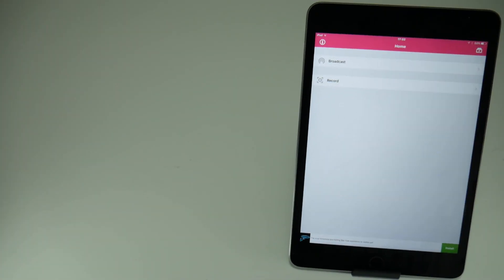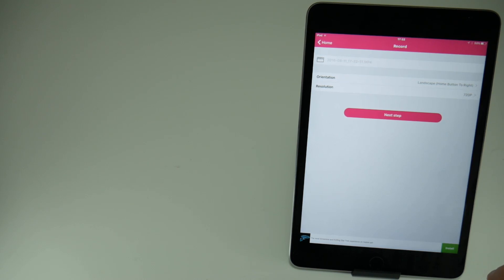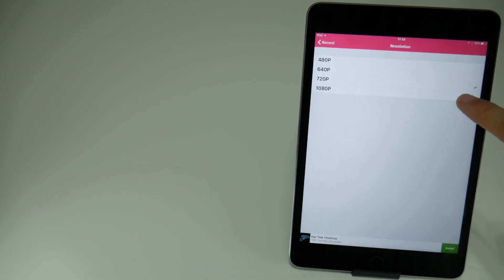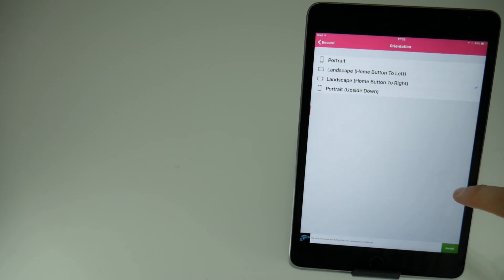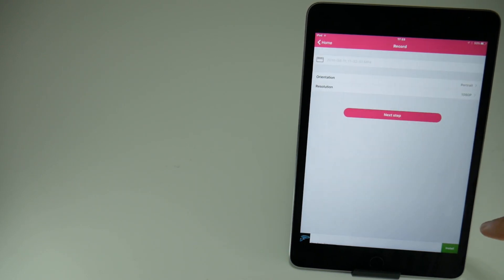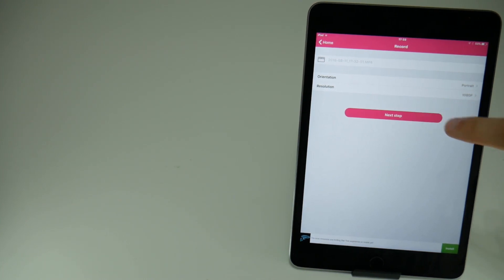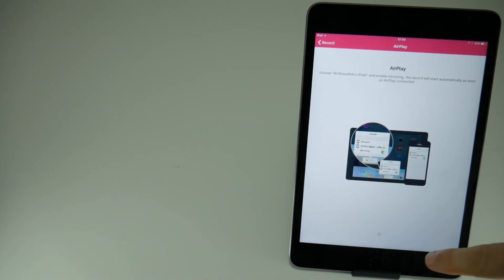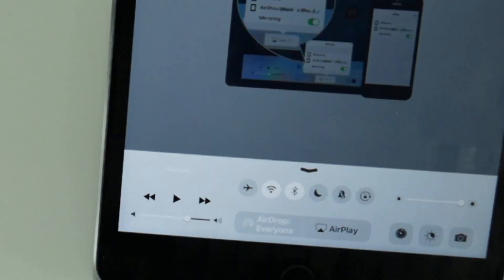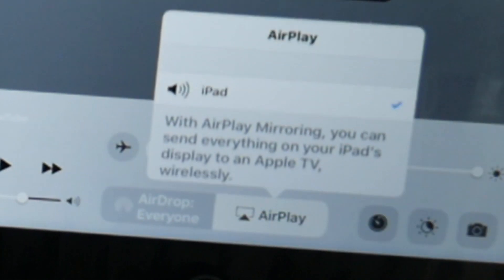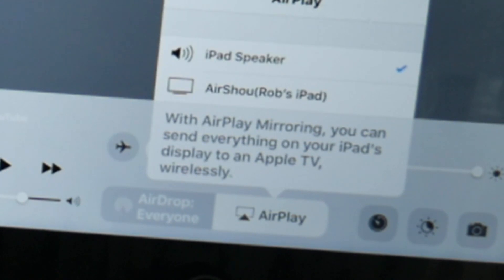There are two options for recording: the record quality, which you want to set to 1080p, and the orientation, which needs to be portrait or landscape depending on what type of screen you want to record. When you press Next Step, swipe up from the bottom of the screen to get the Control Centre for your iOS device, then tap on AirPlay, tap on your device name, and toggle on mirroring.